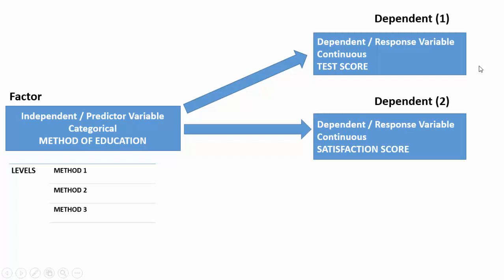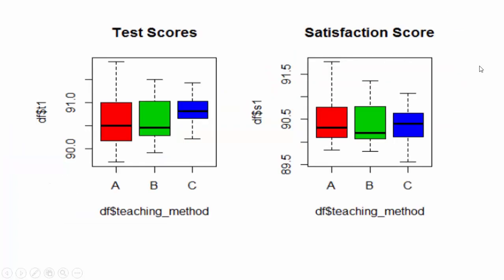We want to determine whether the mean scores for satisfaction and test differ between the three methods of education. Here we see a chart showing the test scores and the other shows the satisfaction scores.